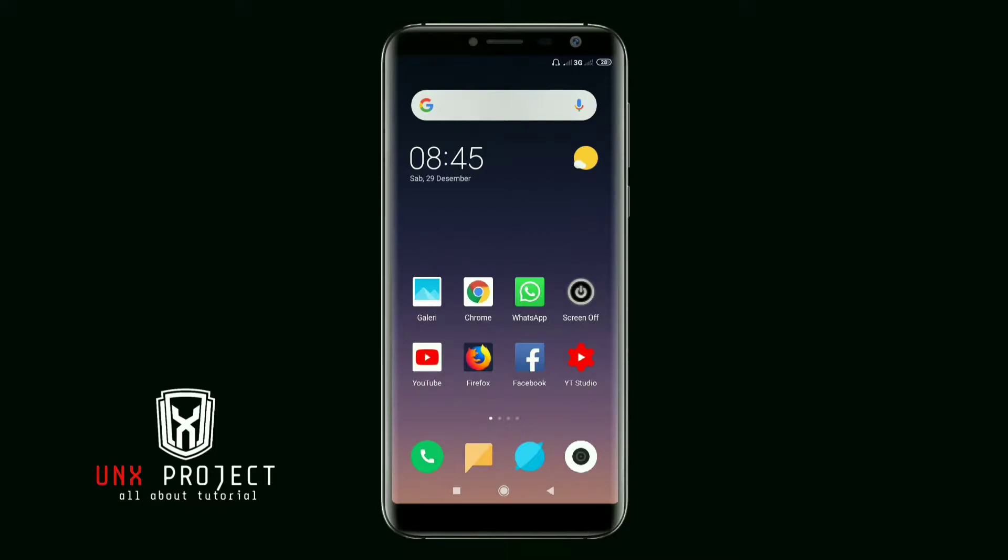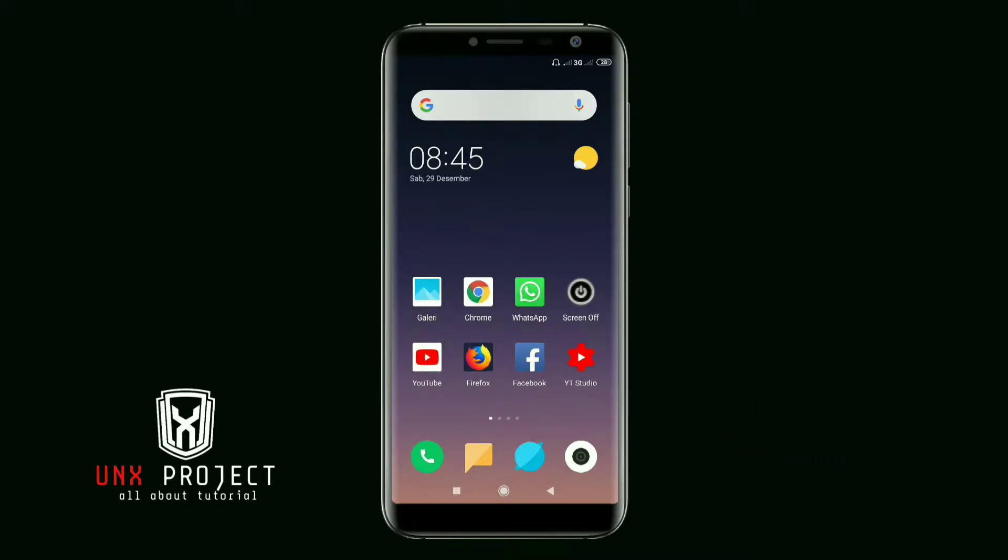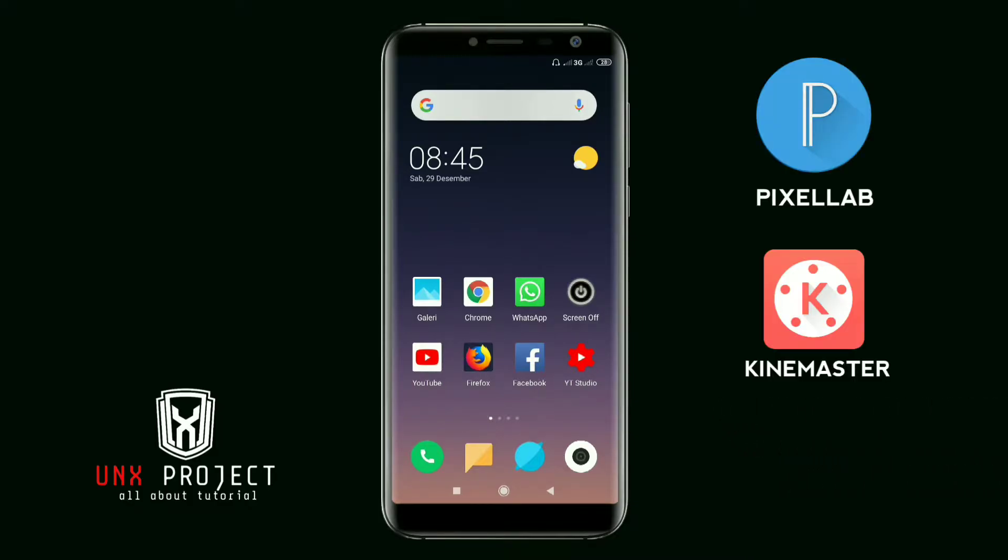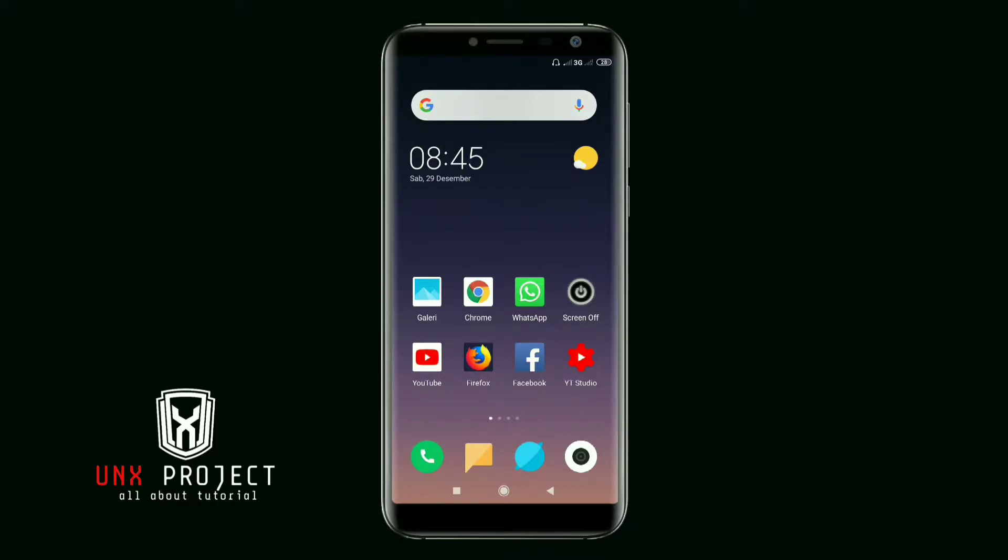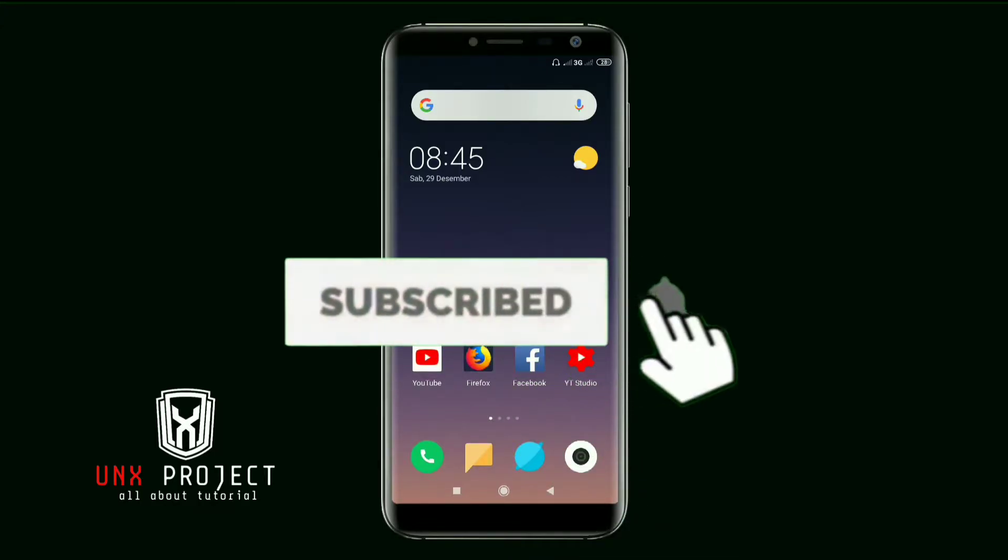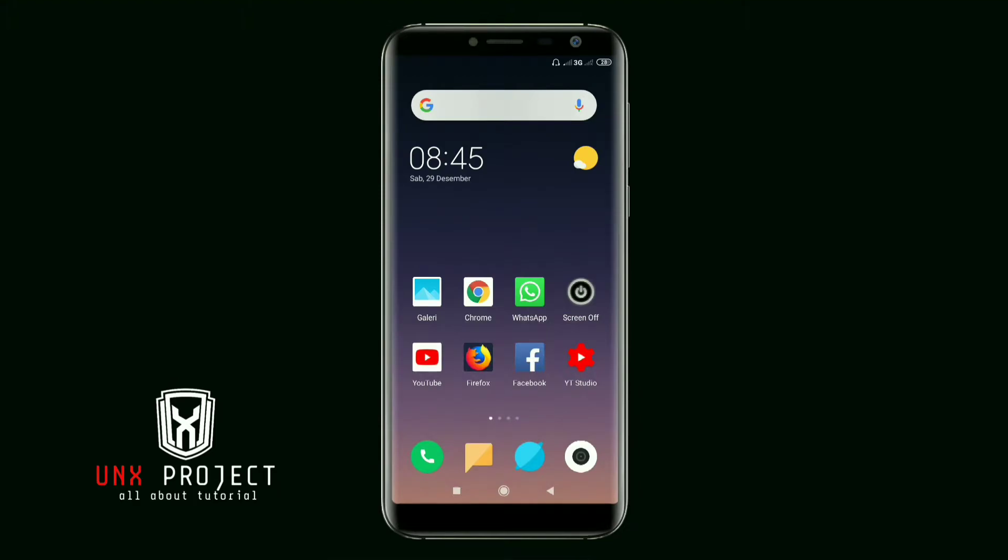Hello, welcome to the UNX Project channel. This time we will discuss how to make a 3D epic intro video. There are two applications used: Pixelab and KindMaster. For video templates and other materials you can download via the link in the description column. Before we start the tutorial, please click subscribe first and ring the bell to make sure you don't miss the latest tutorial on my channel. So let's start.